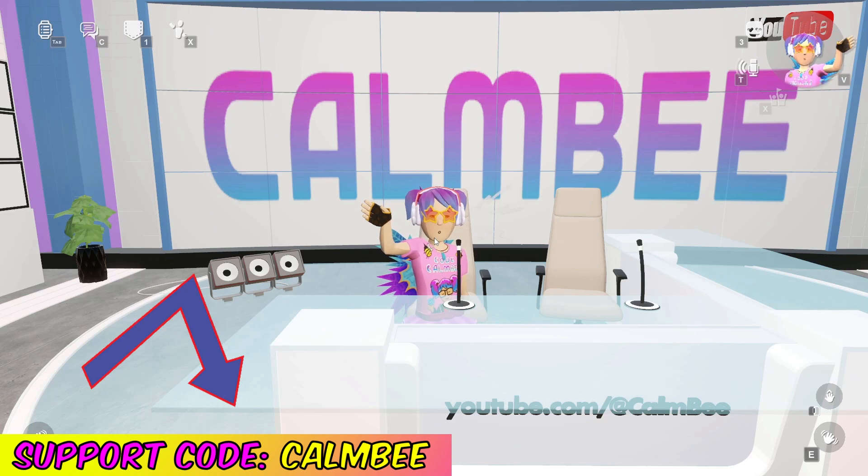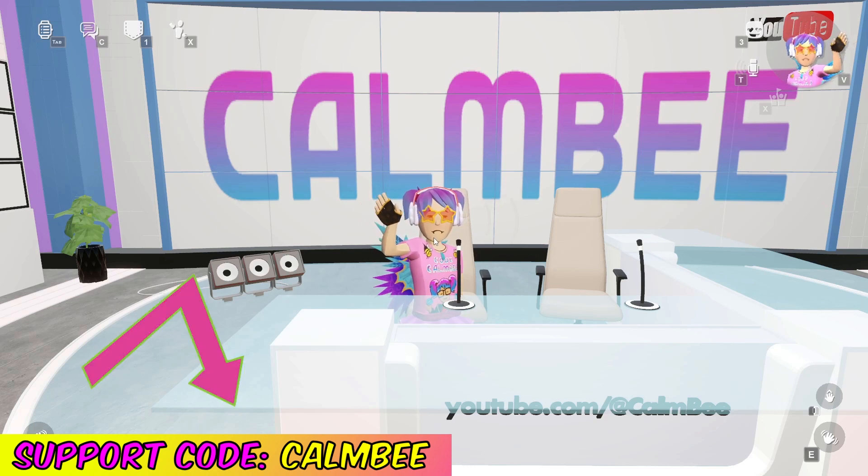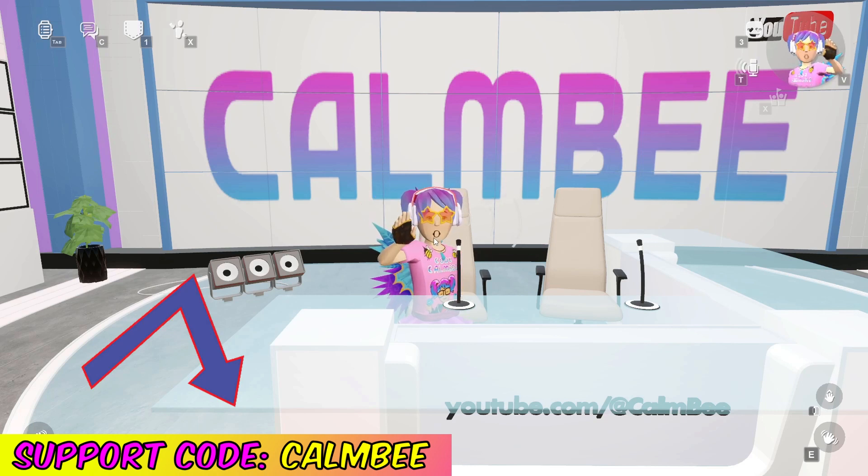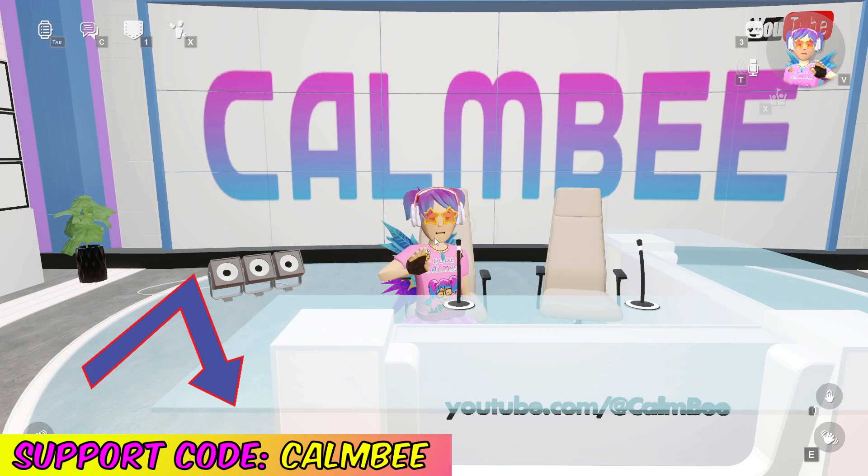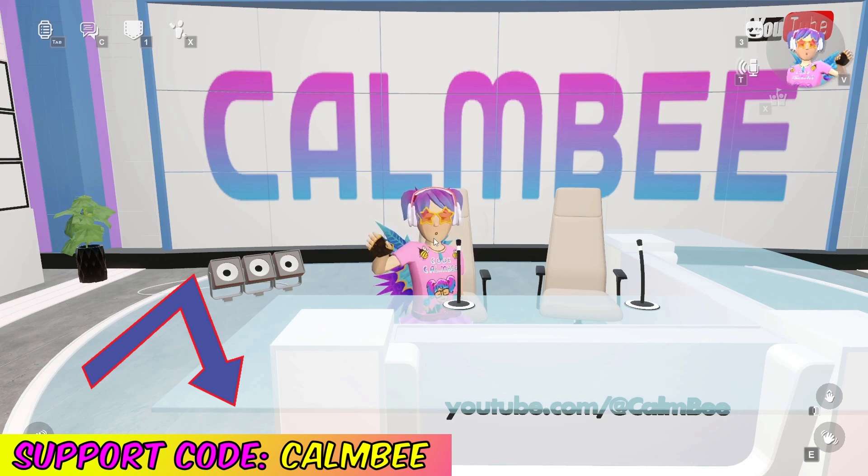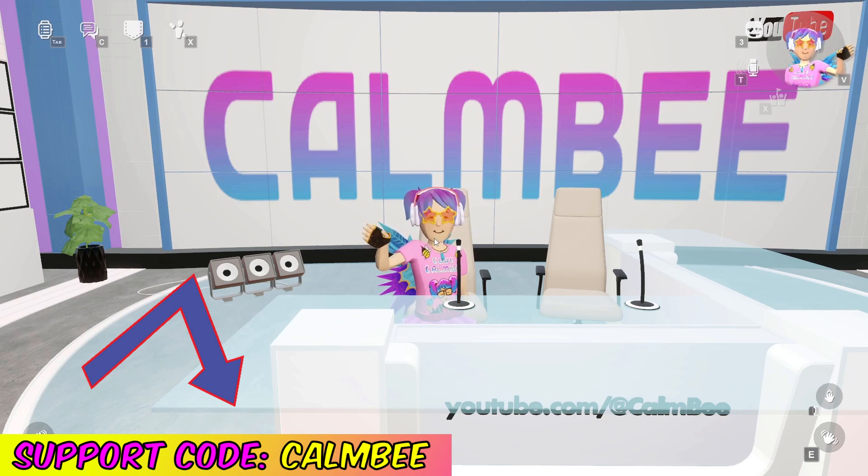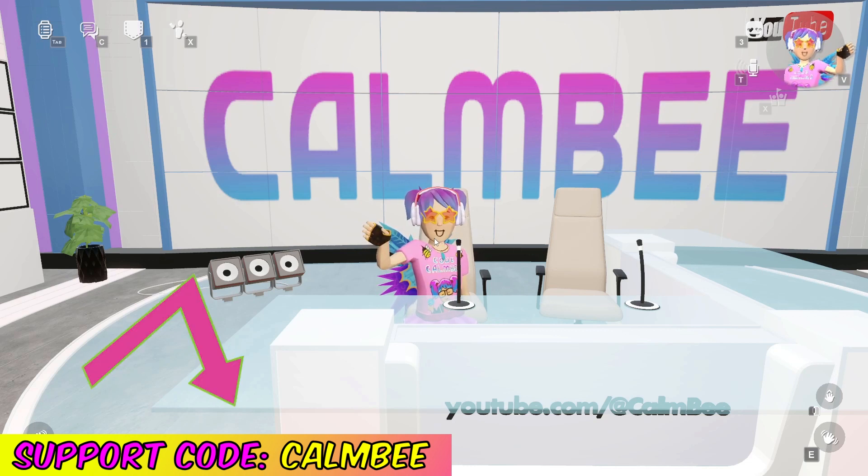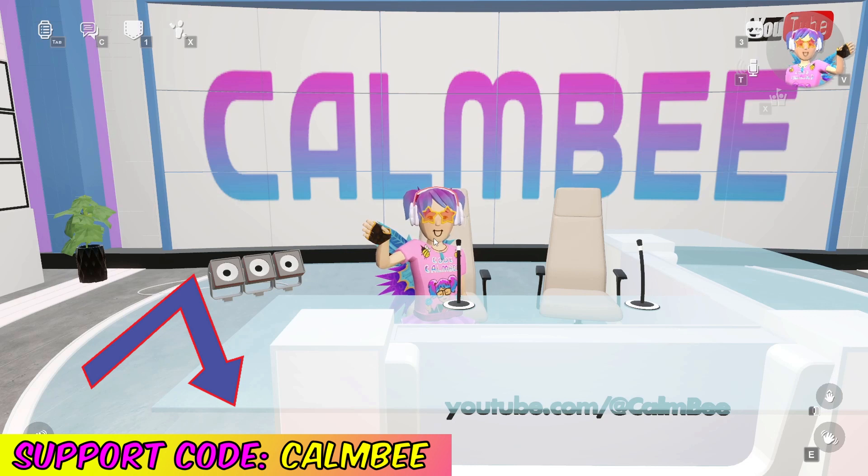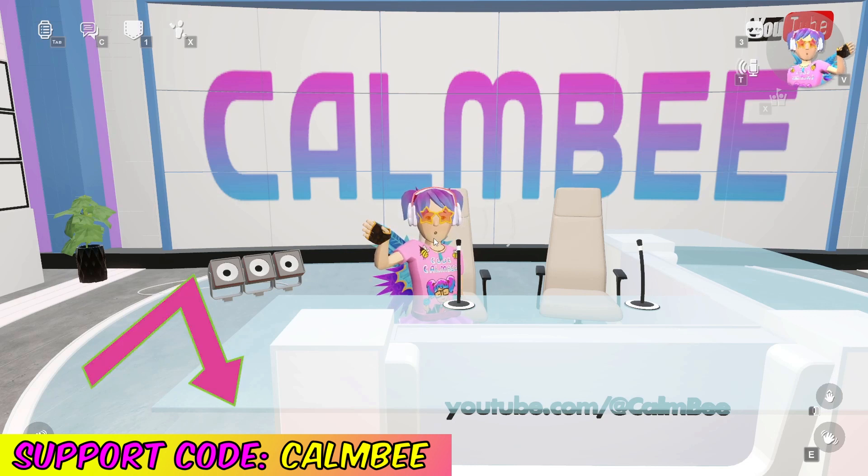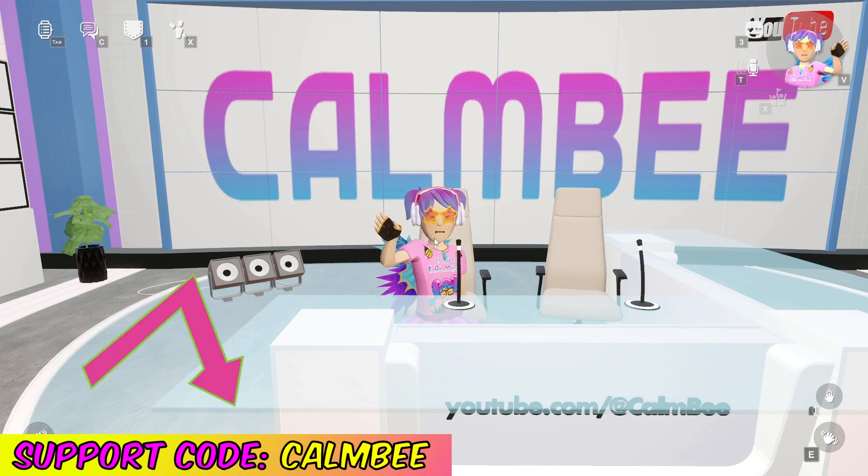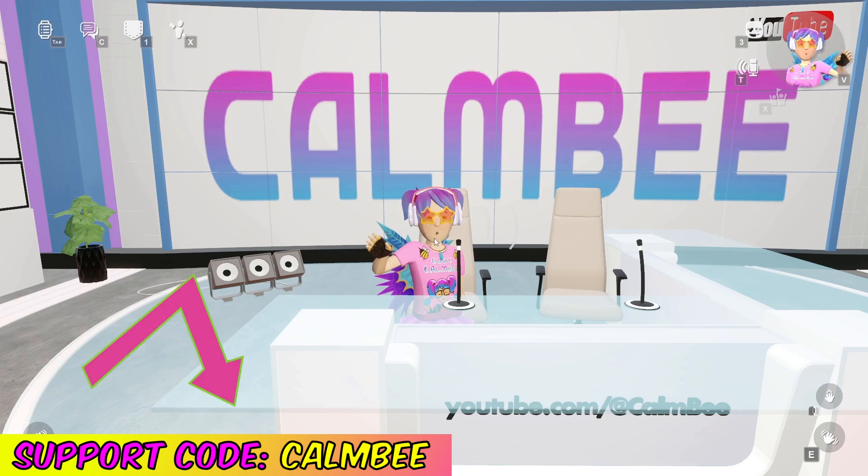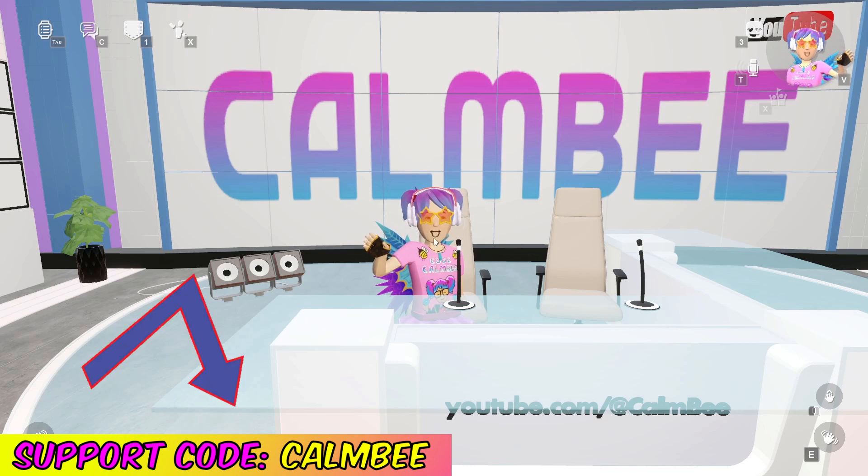Or when you purchase an item in Rec Room, feel free to just use that code Calmbee. It really helps my channel out and helps support these tutorials, and the more supporters I have, the more tutorials I'll be able to do.